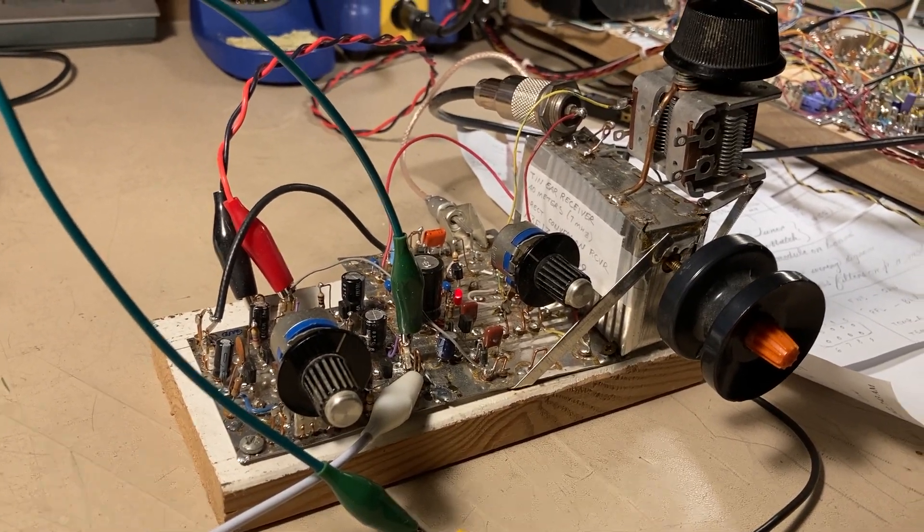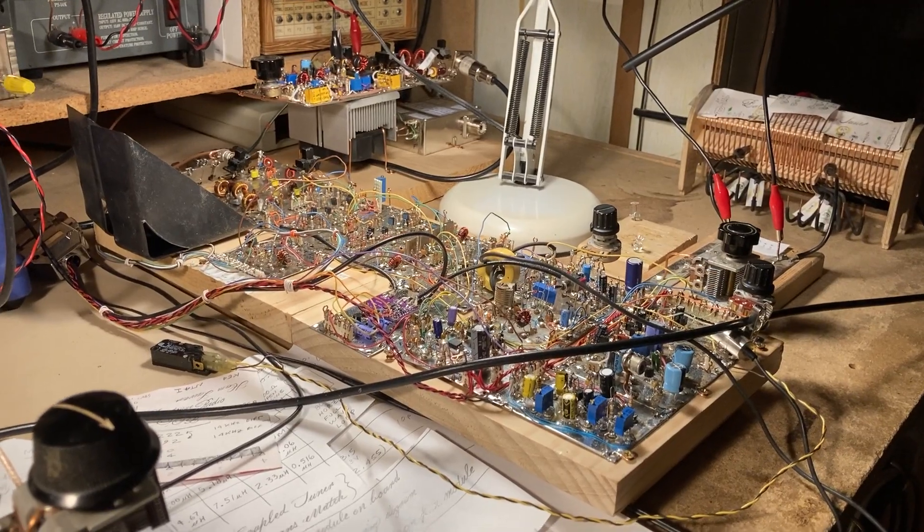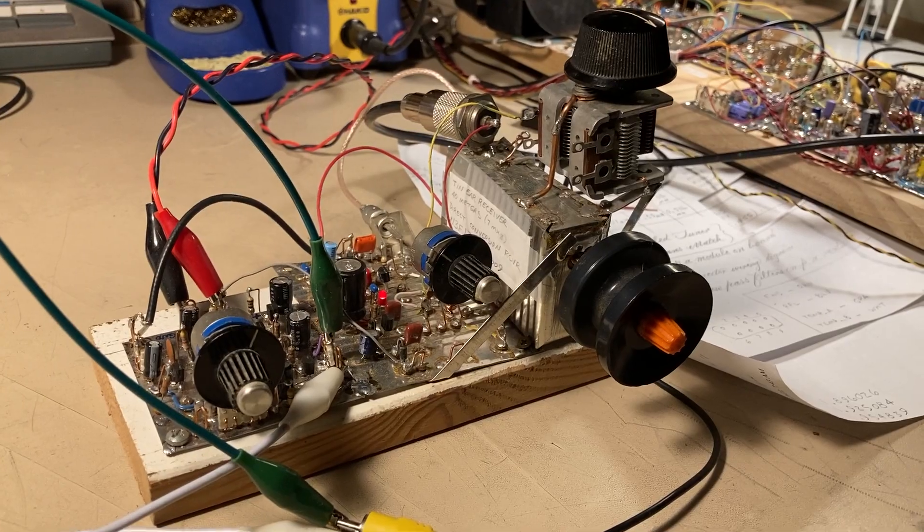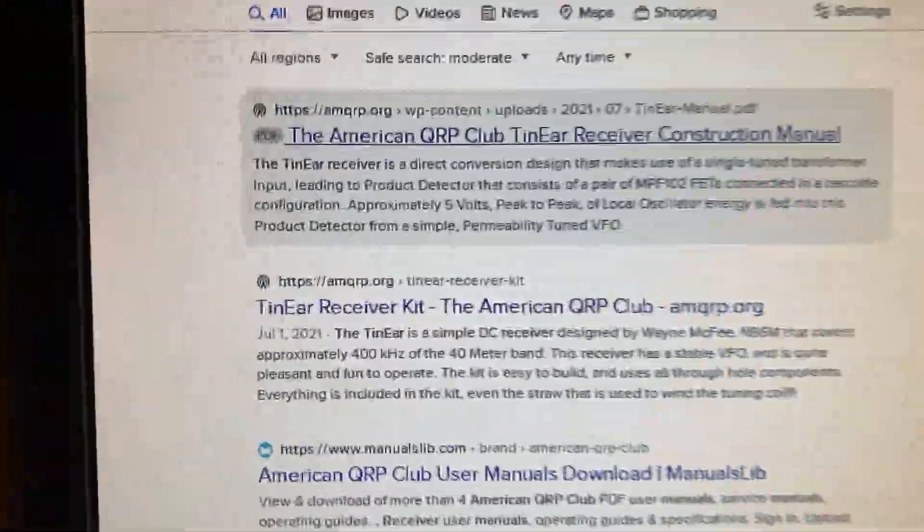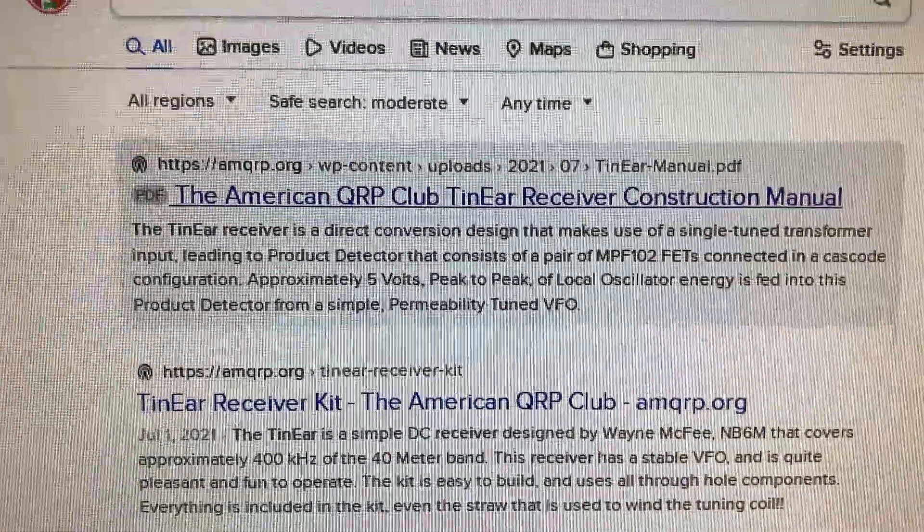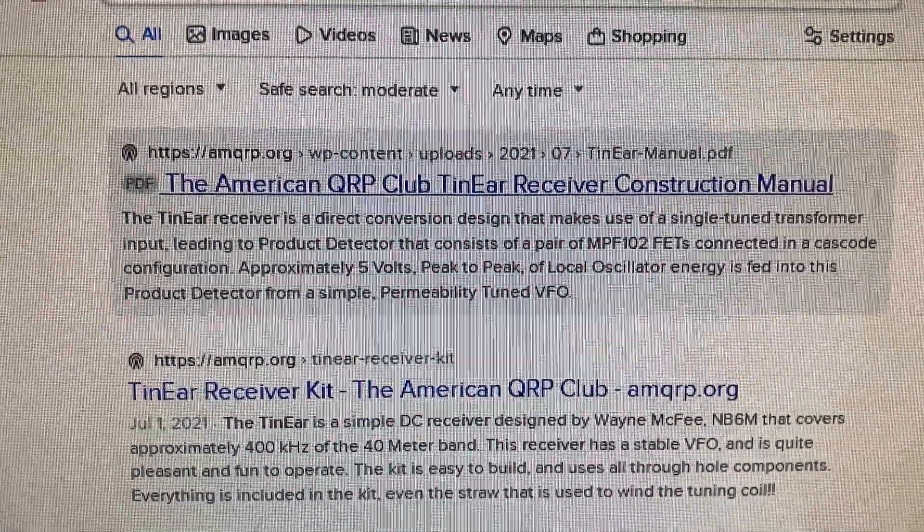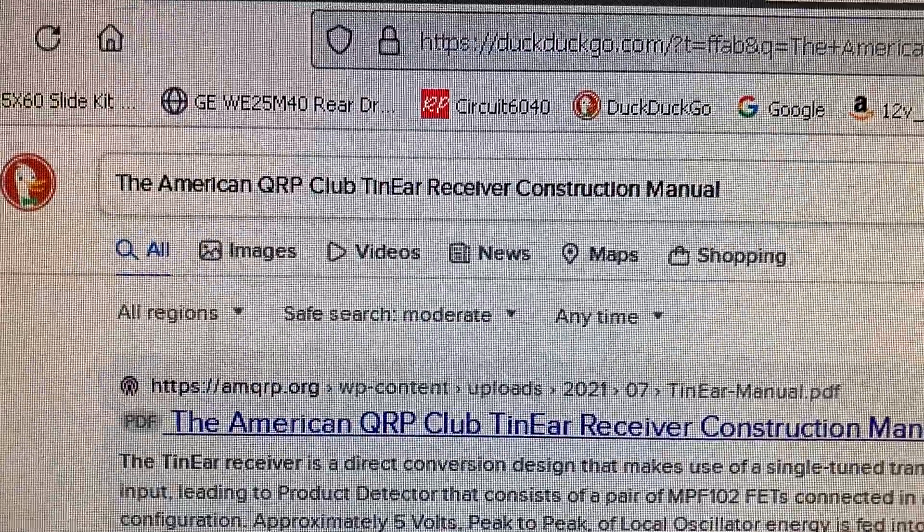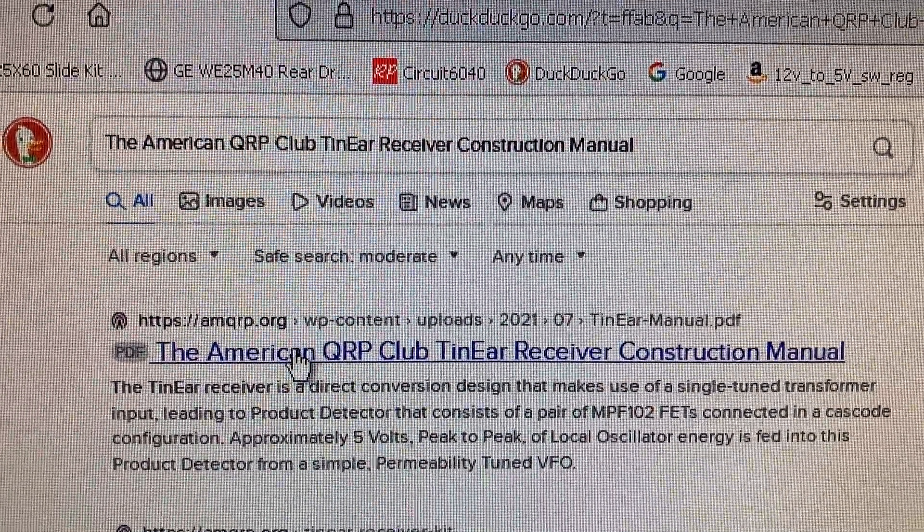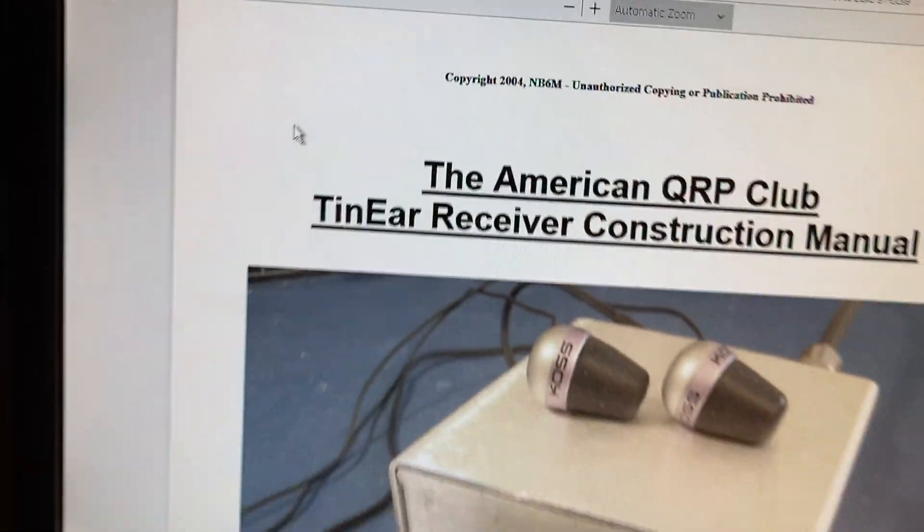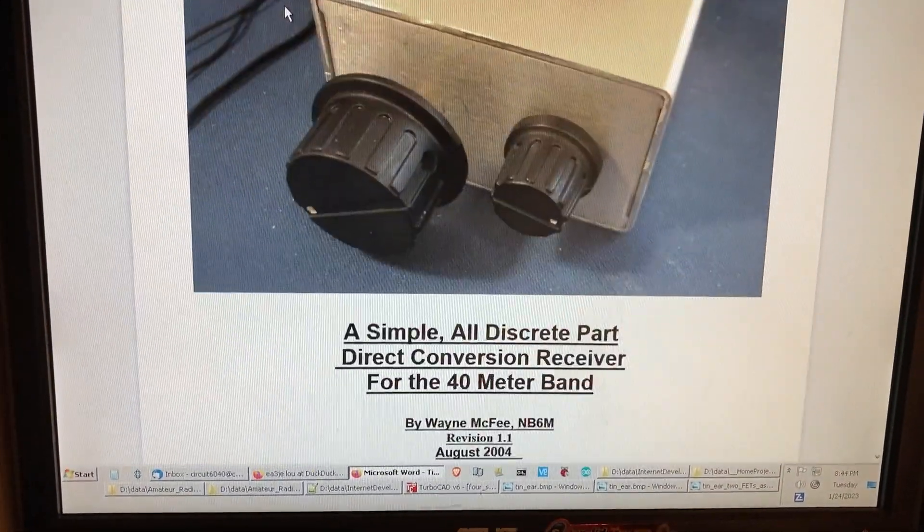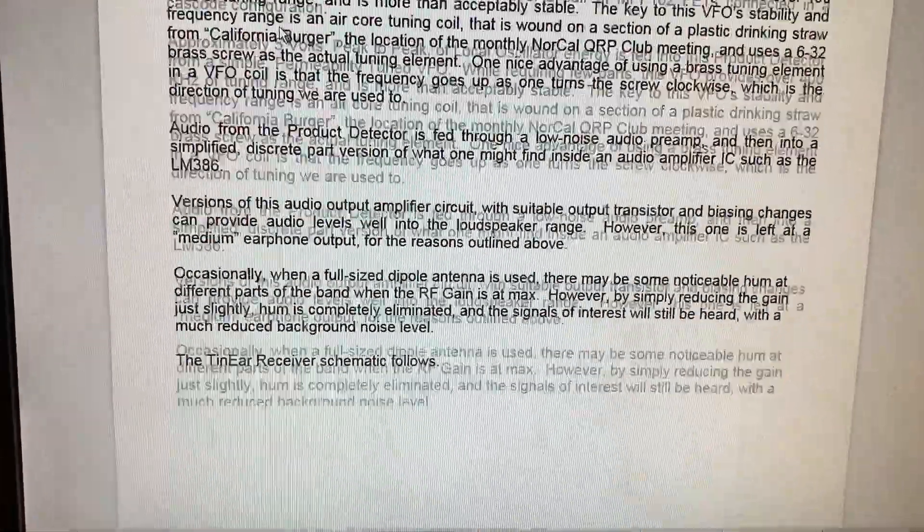So I put away my super het and got this old guy out, and you can find this radio if you want to build it. Let's see, if you do a search on the American QRP Club 10-ear receiver construction manual. Search for that, it should bring up the construction manual, and that's what I used to build this copy of this project.